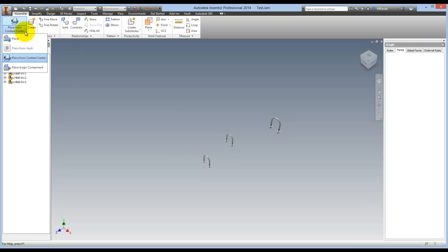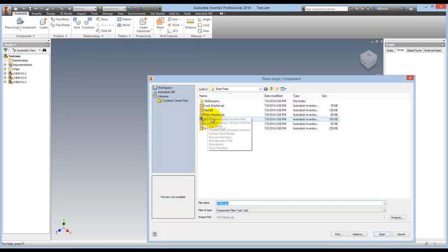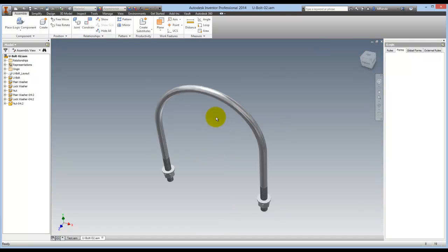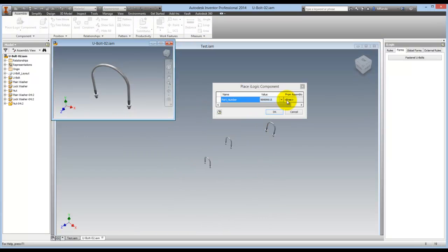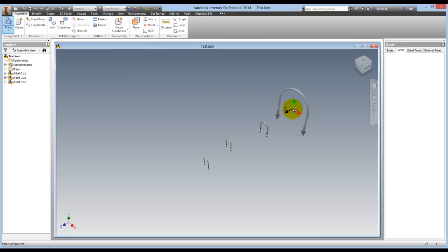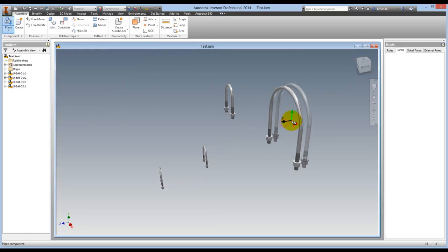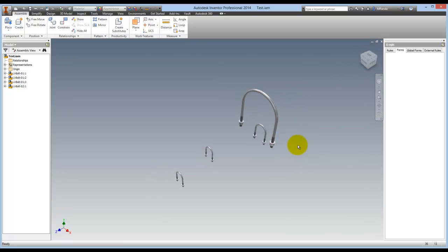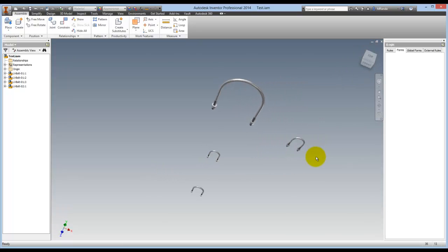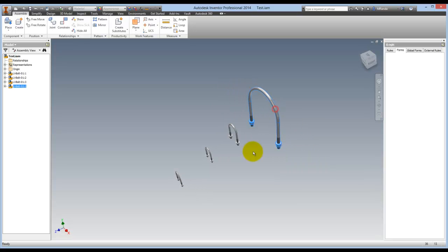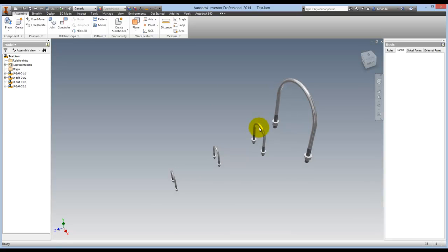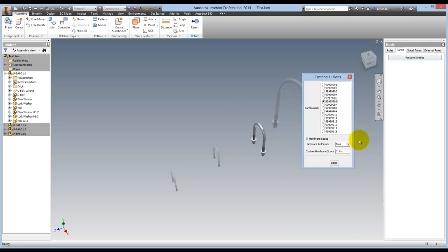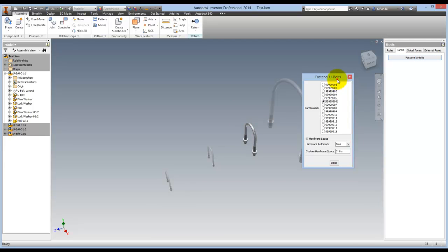And now I'll place another. And this time we'll just leave it at 15. And place that as well. Alright, now we have four U-bolts in there.